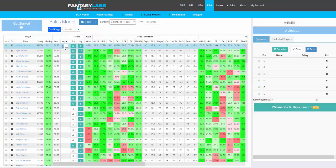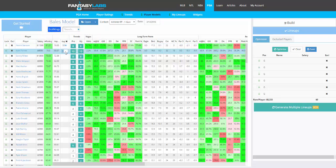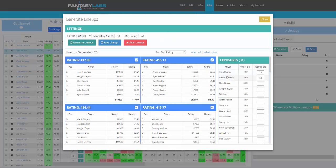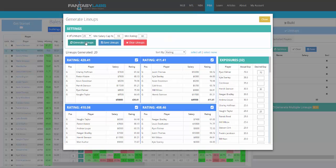You can change the exposure that you have to each golfer in two ways. The first way is to do it right here in models. You can say I want Stenson in 50% of lineups and Palmer in 70%, and you can do that for as many golfers as you like. When you go here and generate the lineups, we will try to get those guys as close as possible. We got Palmer at 70 and Stenson at 15. You can also edit it here after they've been returned, set the exposure, regenerate, and we will get as close as we can.